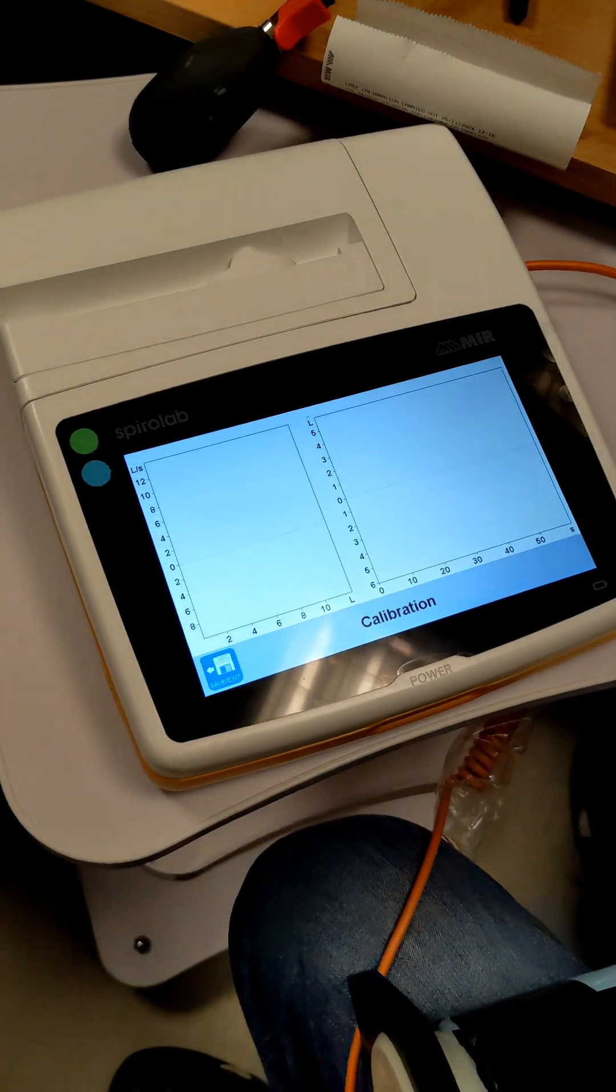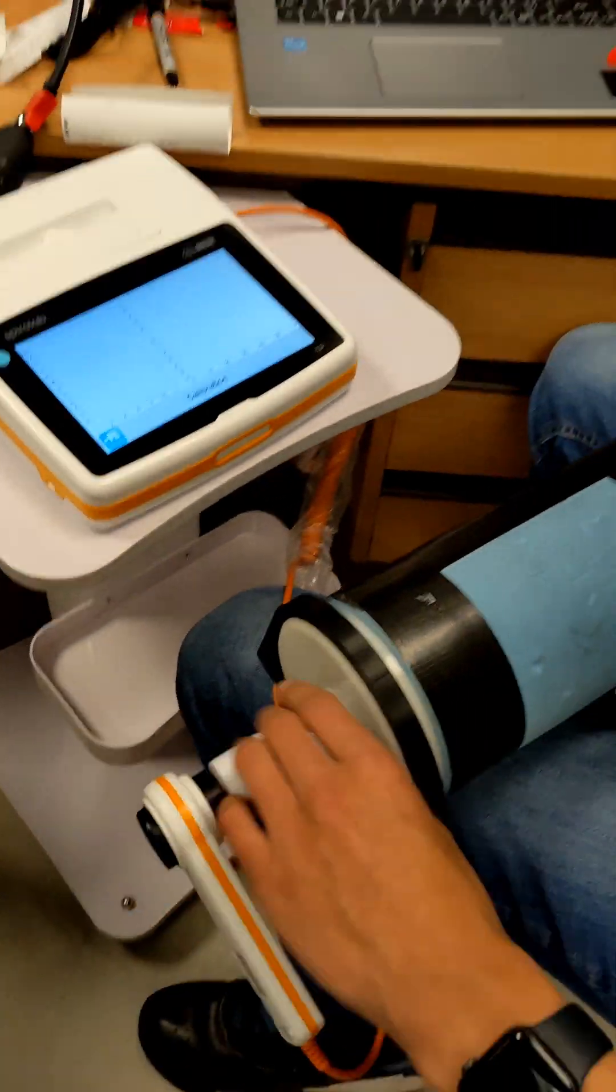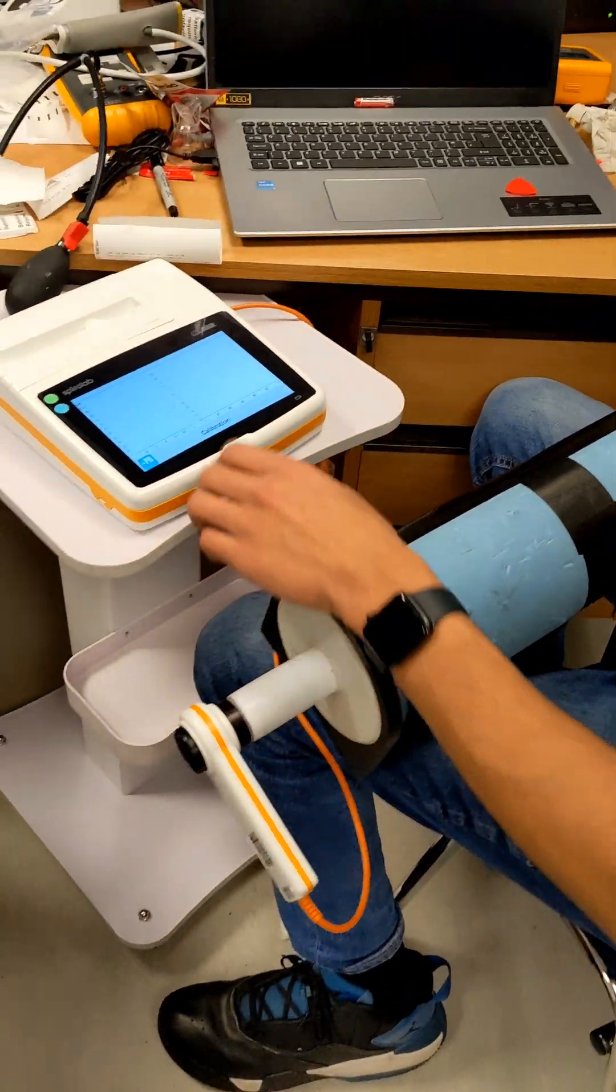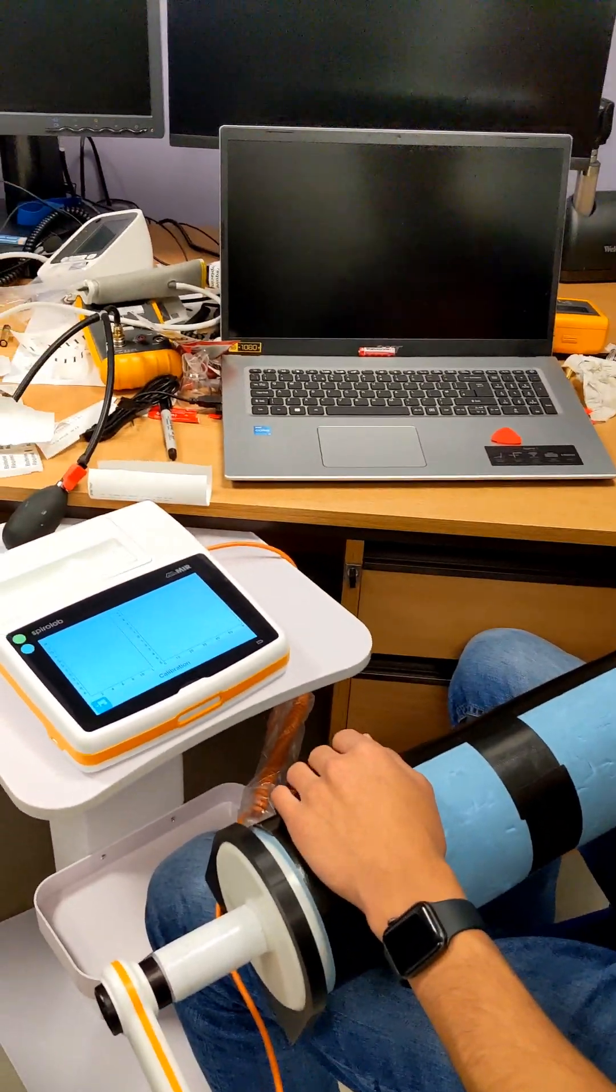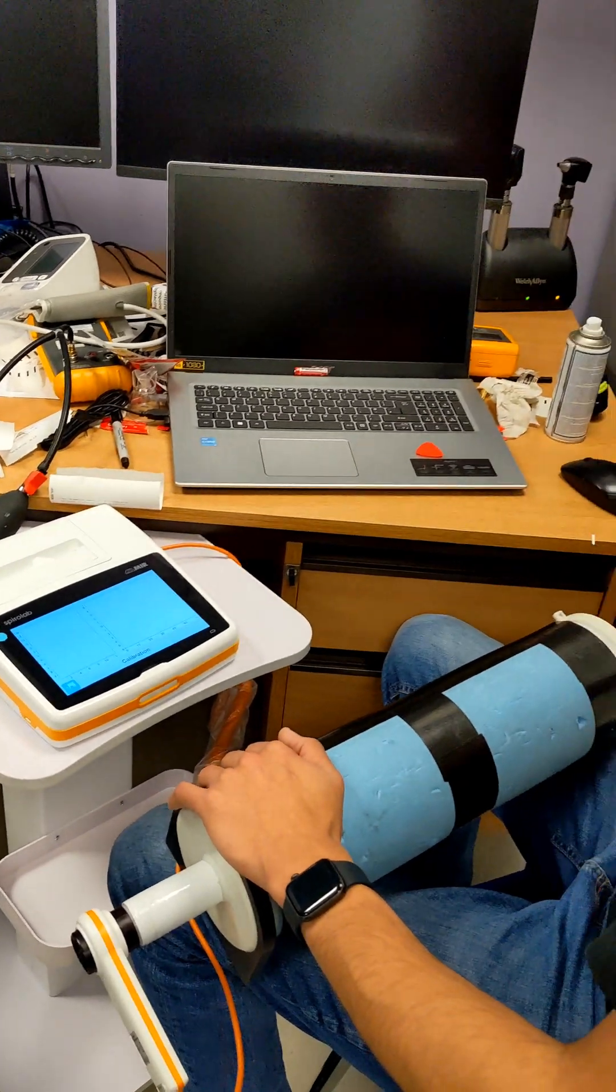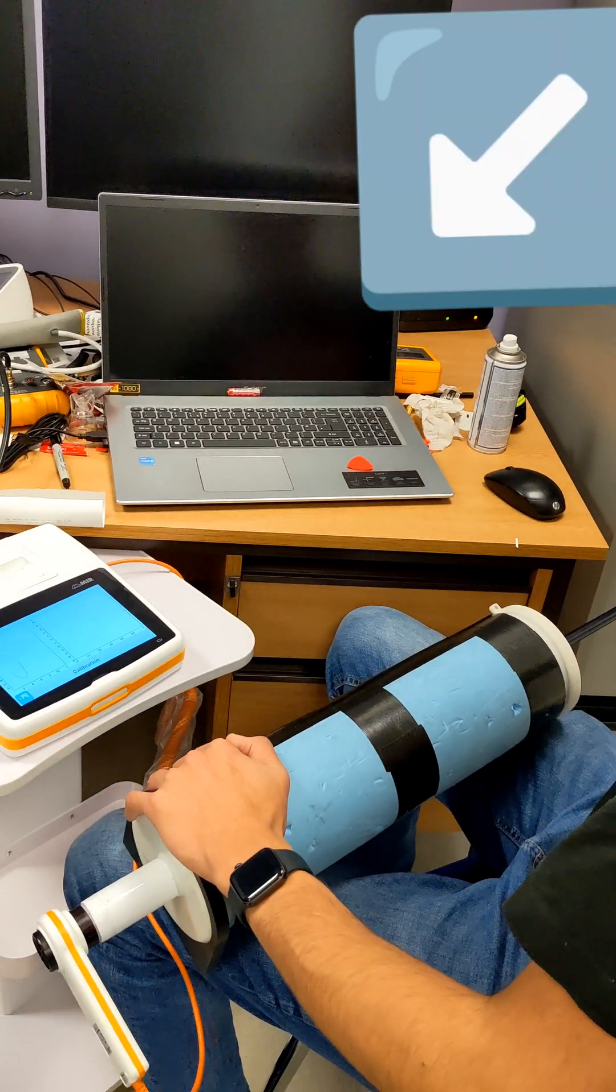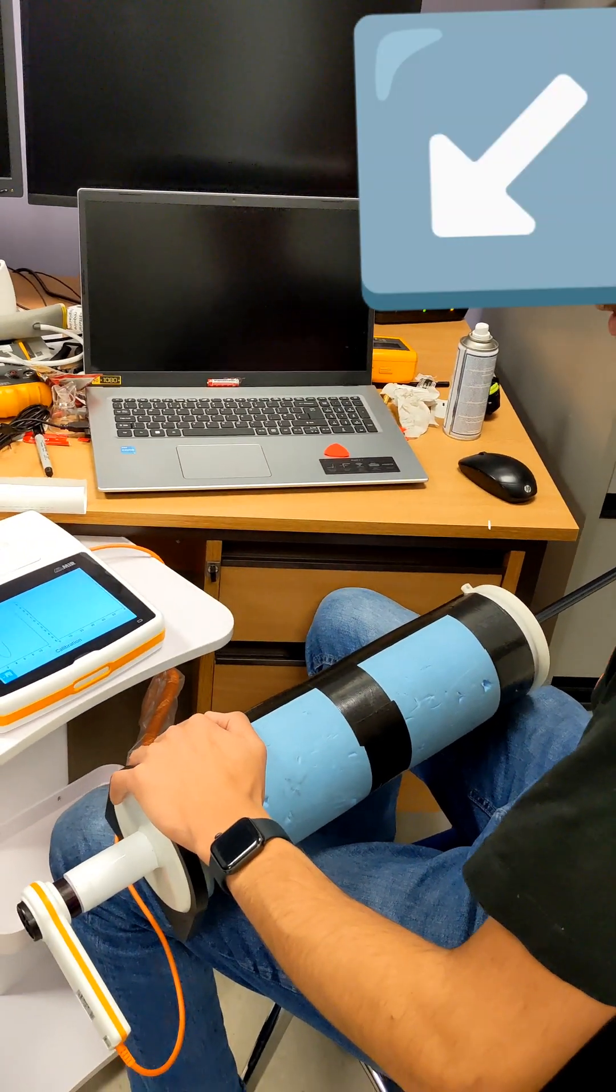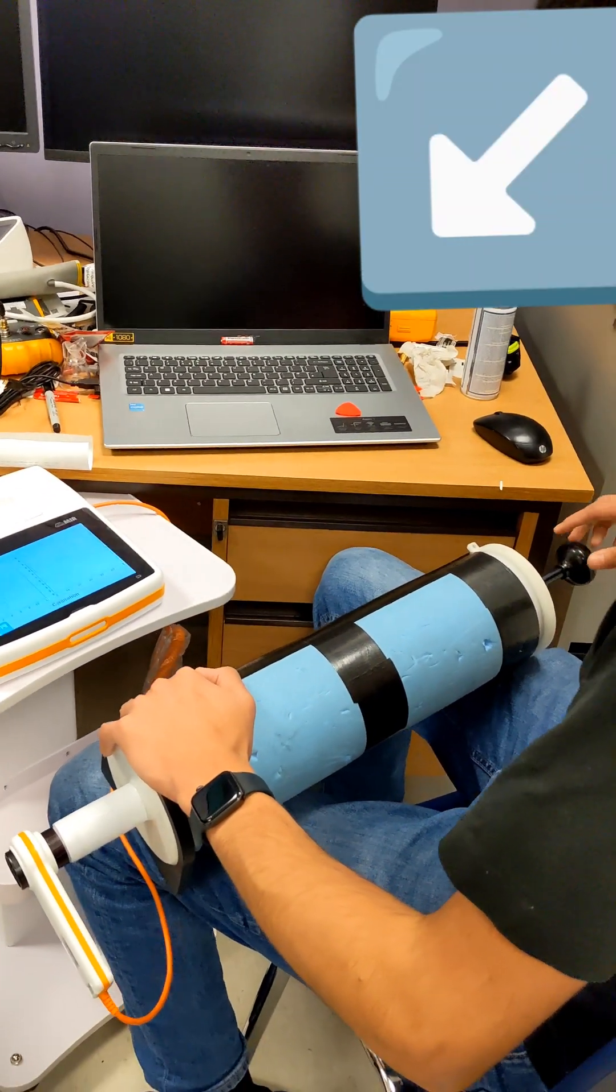Now you connect this to your syringe. On this, there's no restriction on how fast you have to do it. You do it at the normal speed. So you can just do this a few times.